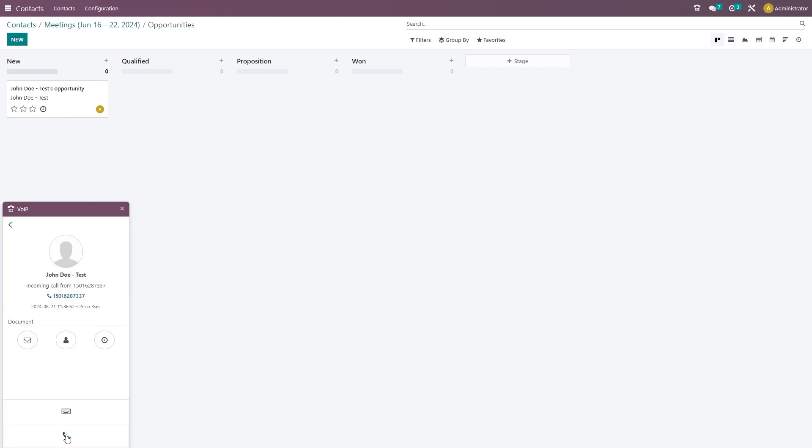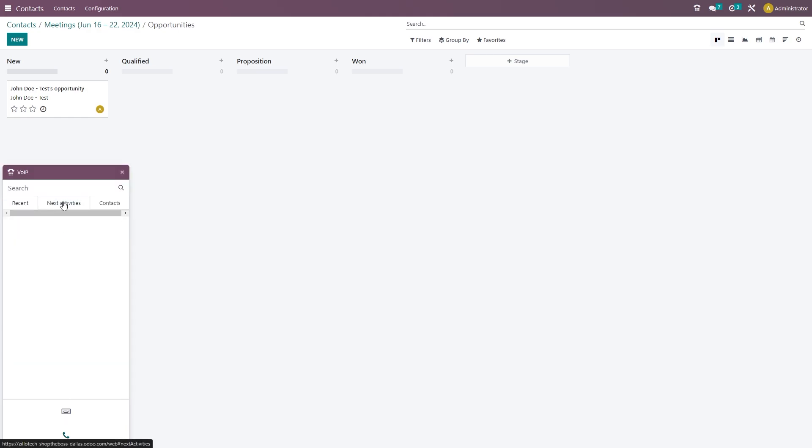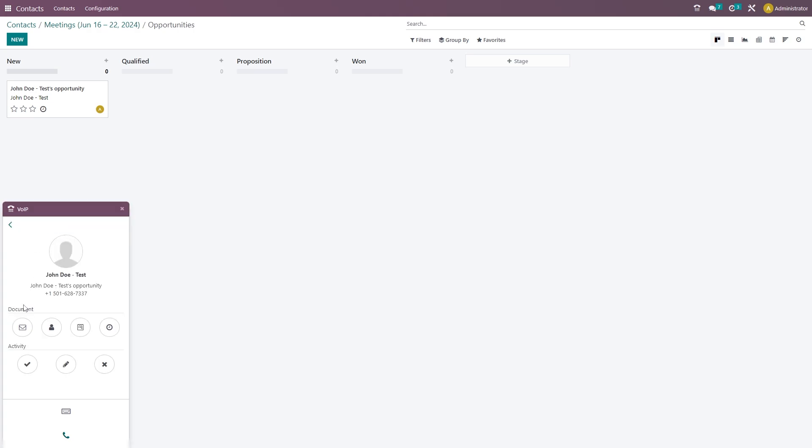We'll go out of this phone call and we'll see that that customer contact information is there in our recents. But we'll click on next activity and we'll see that we have an opportunity with John Doe. We can click on that opportunity.